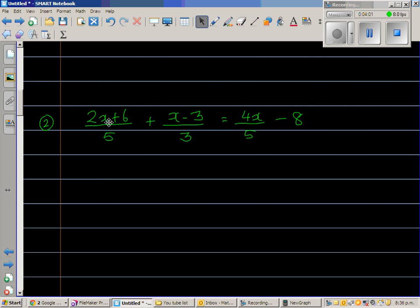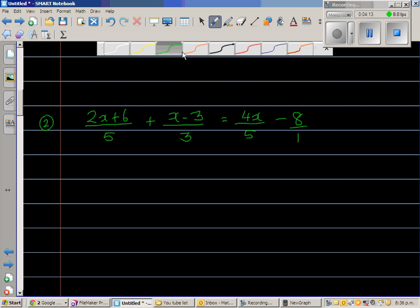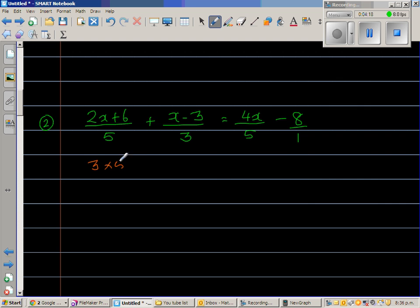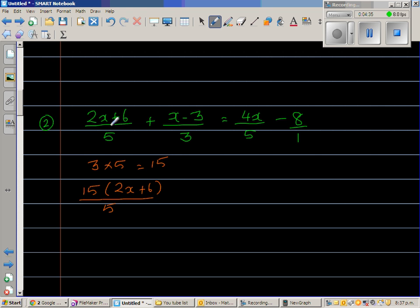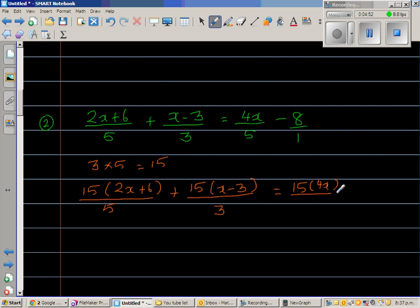The next question: 2x plus 6 over 5, plus x minus 3 over 3, equals 4x over 5 minus 8. I'll write 8 as 8 over 1. The LCM of 5 and 3 is 15, so I'll multiply every term in the expression by 15.